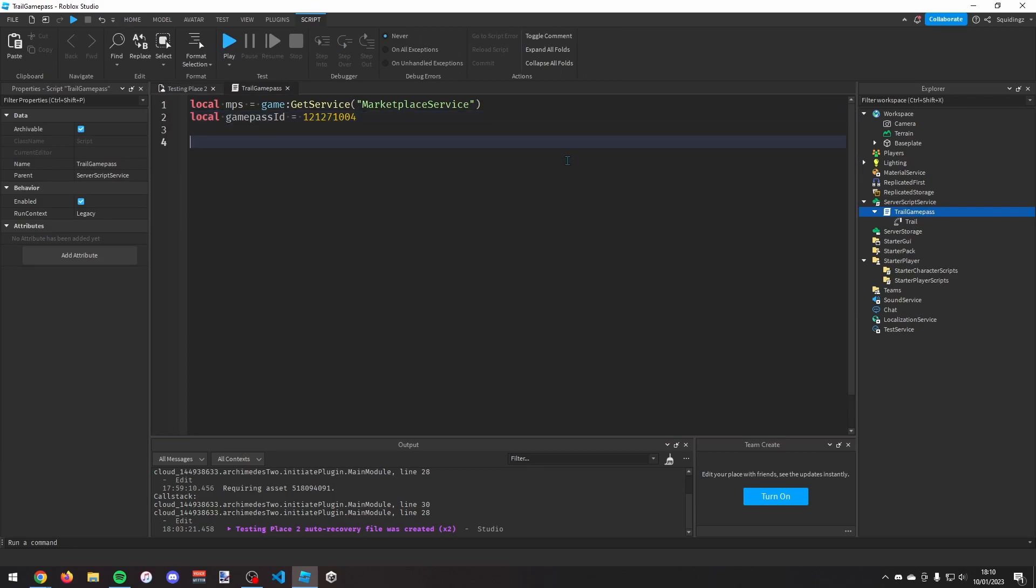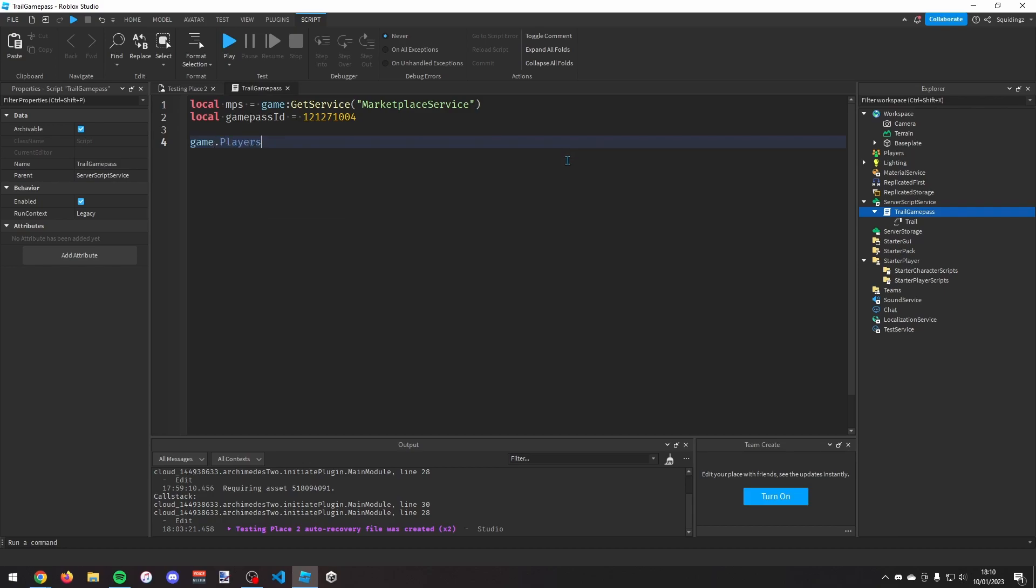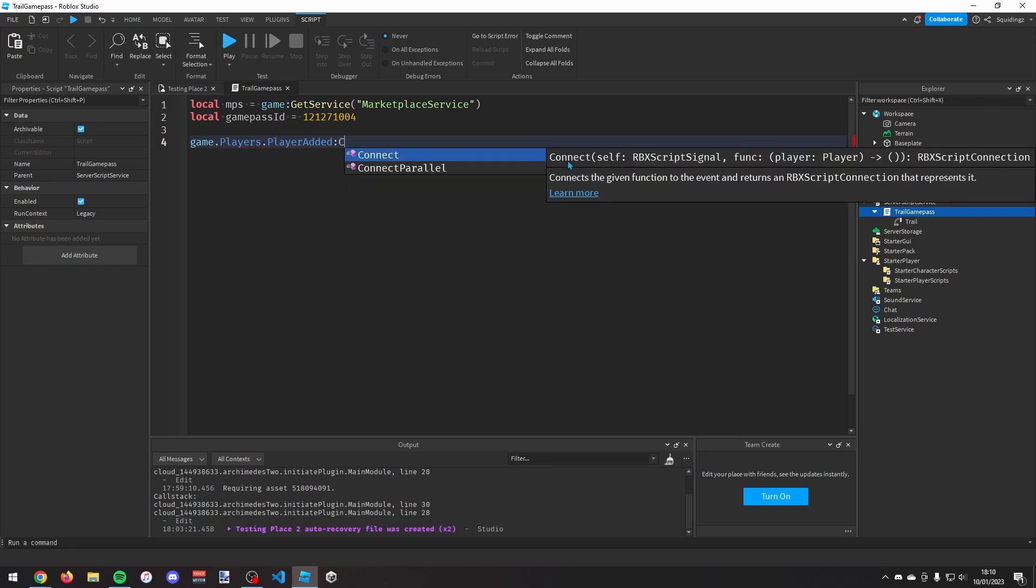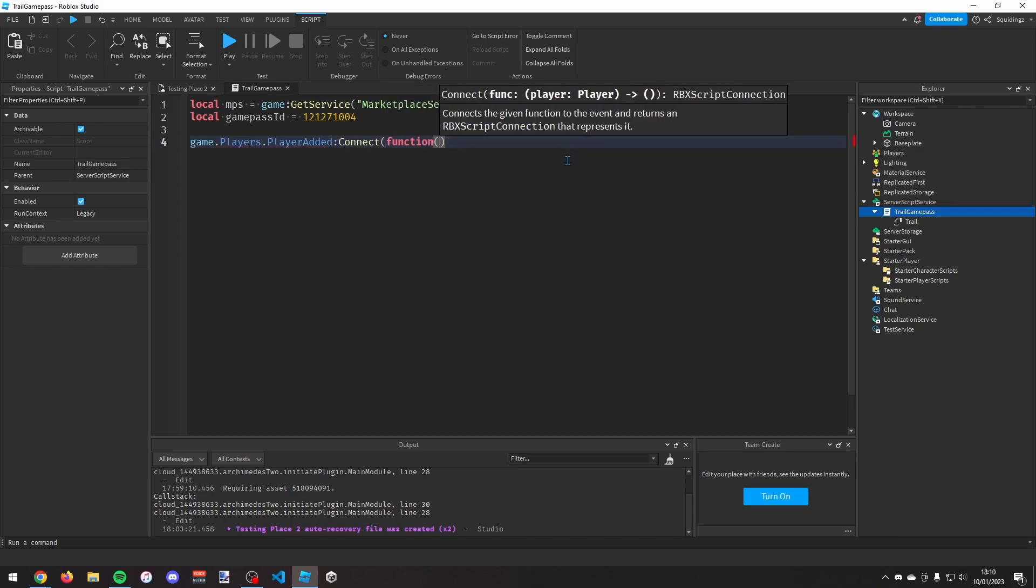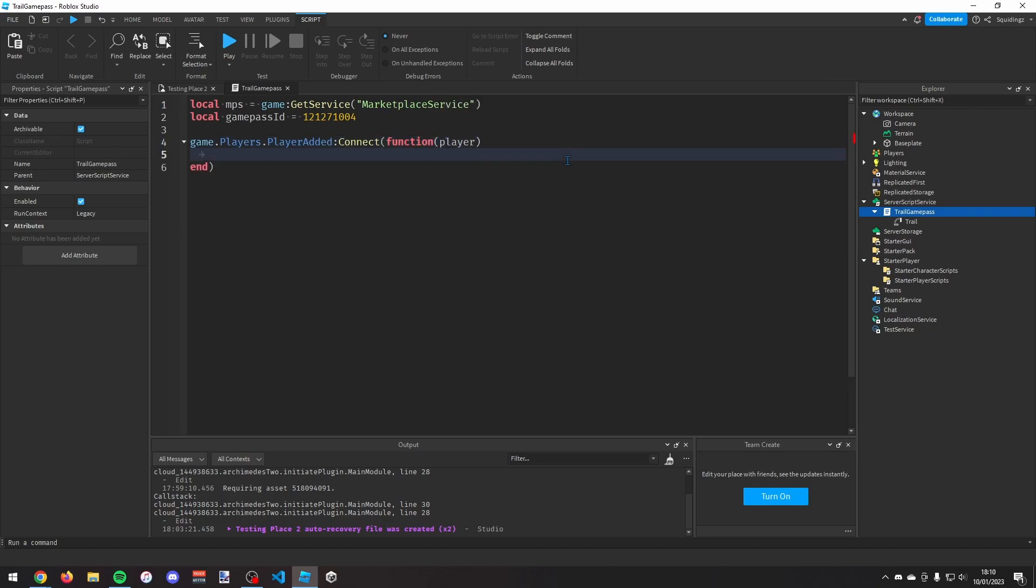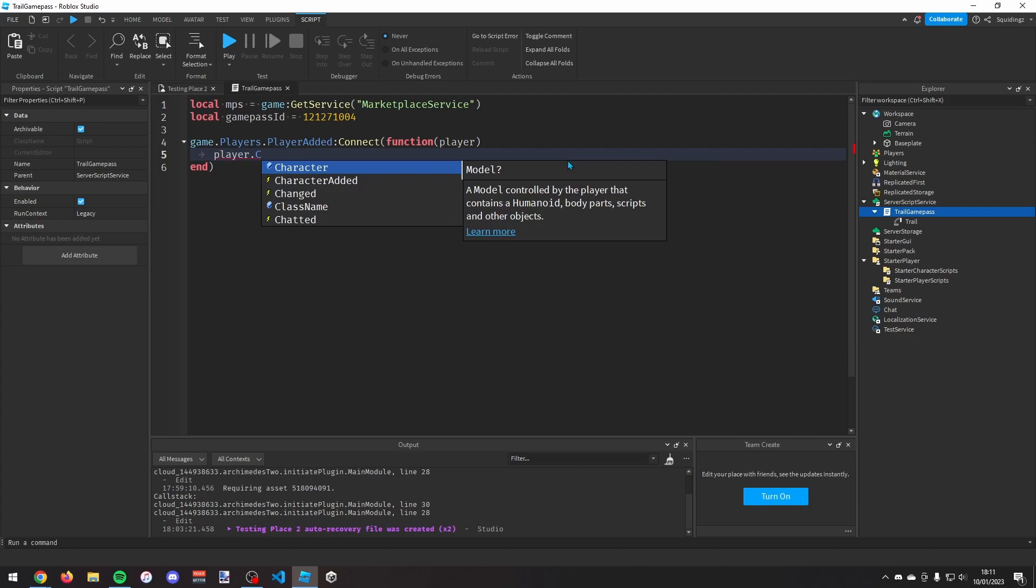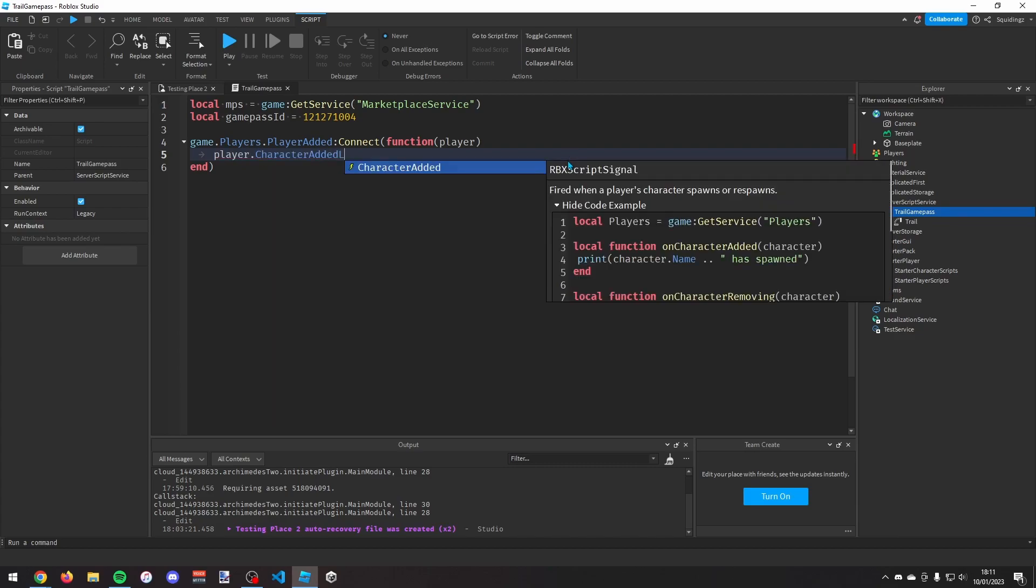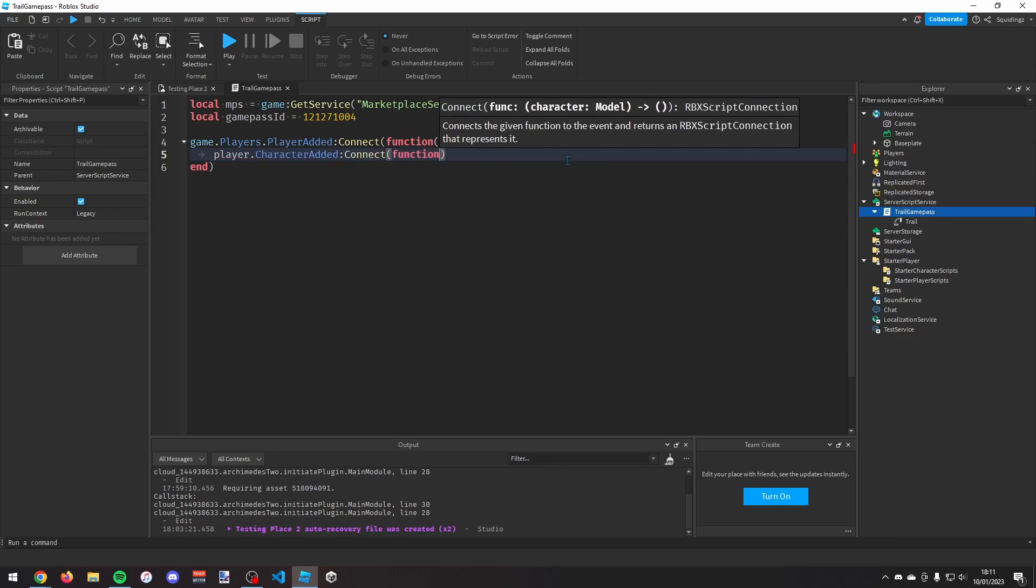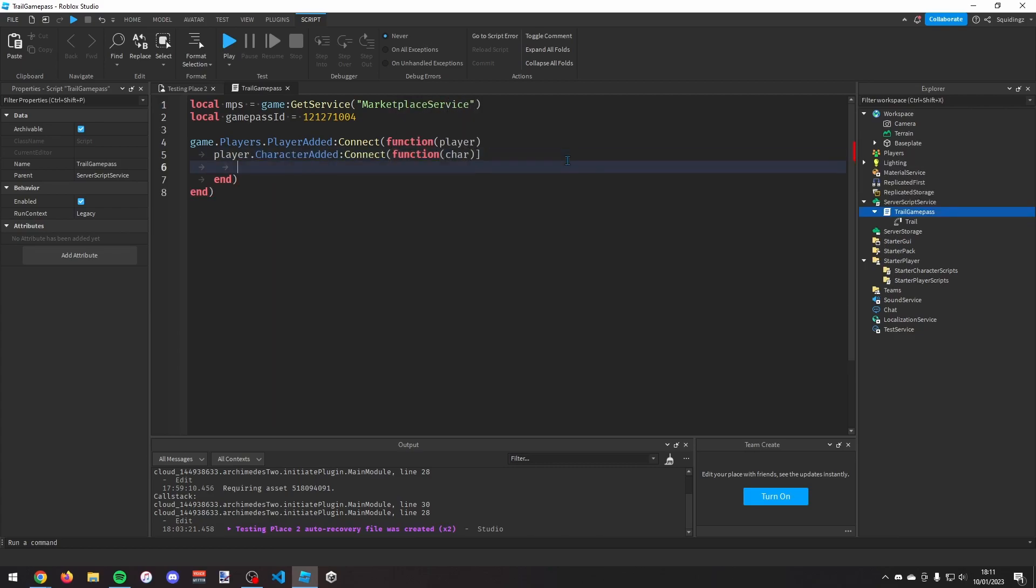We then want an event that fires every time a player joins the game. So how you can do that is just game.players.playeradded colon connect function and then take the player object. And then we want to know whenever the player has a new character. So player.character added colon connect function and then we take the character model there. So I'm just going to call it char.